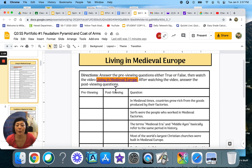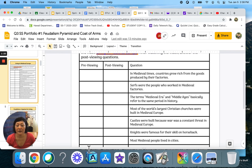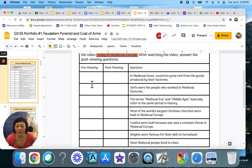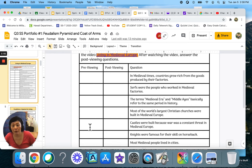The directions say: answer the previewing questions either true or false. Then watch the video 'Living in Medieval Europe.' After watching the video, answer the post-viewing questions. There are questions with a previewing column and a post-viewing column. Before you even watch the video, read each question and decide if it's true or false. It's okay if you get it wrong. Write a T or F in the previewing column. Previewing means before viewing.